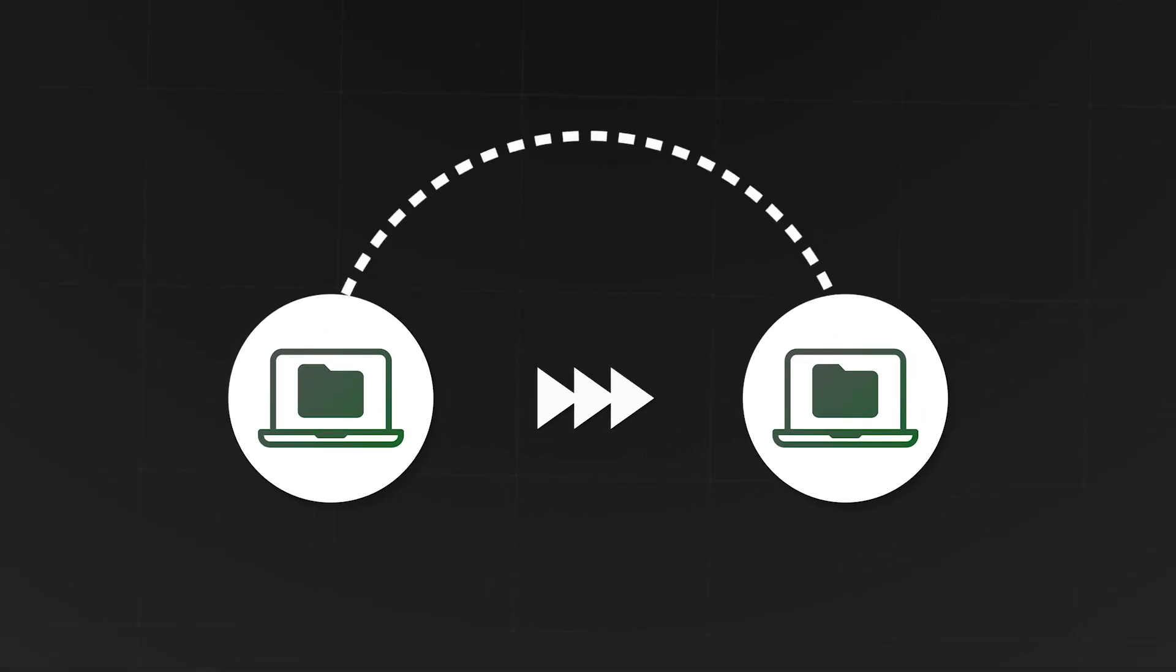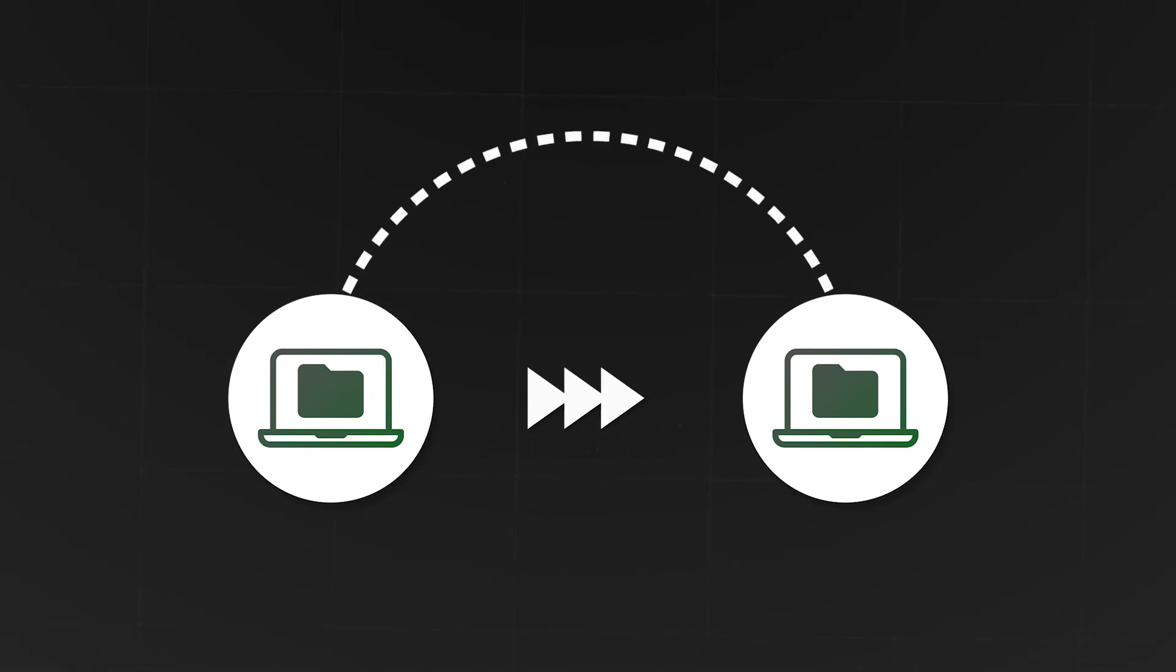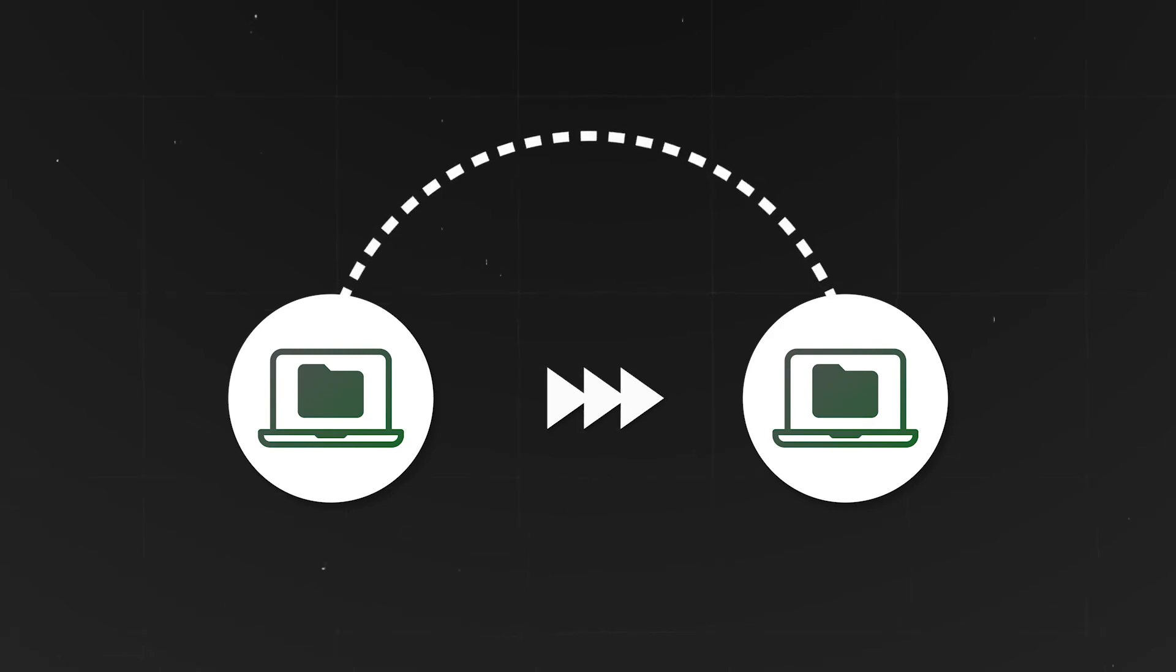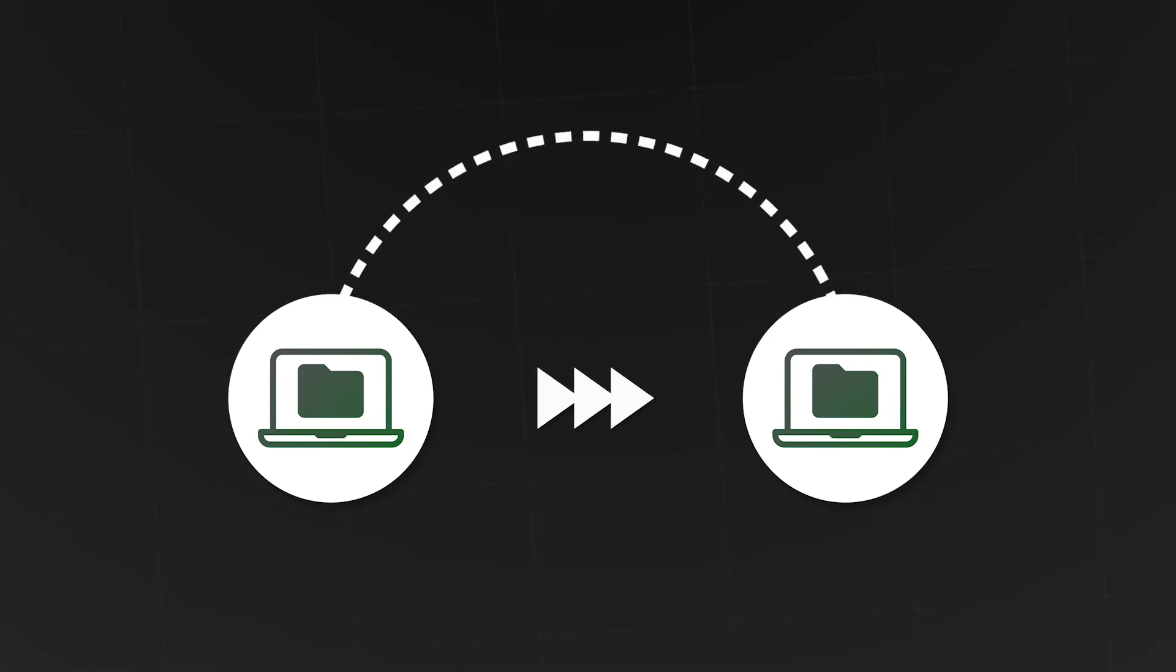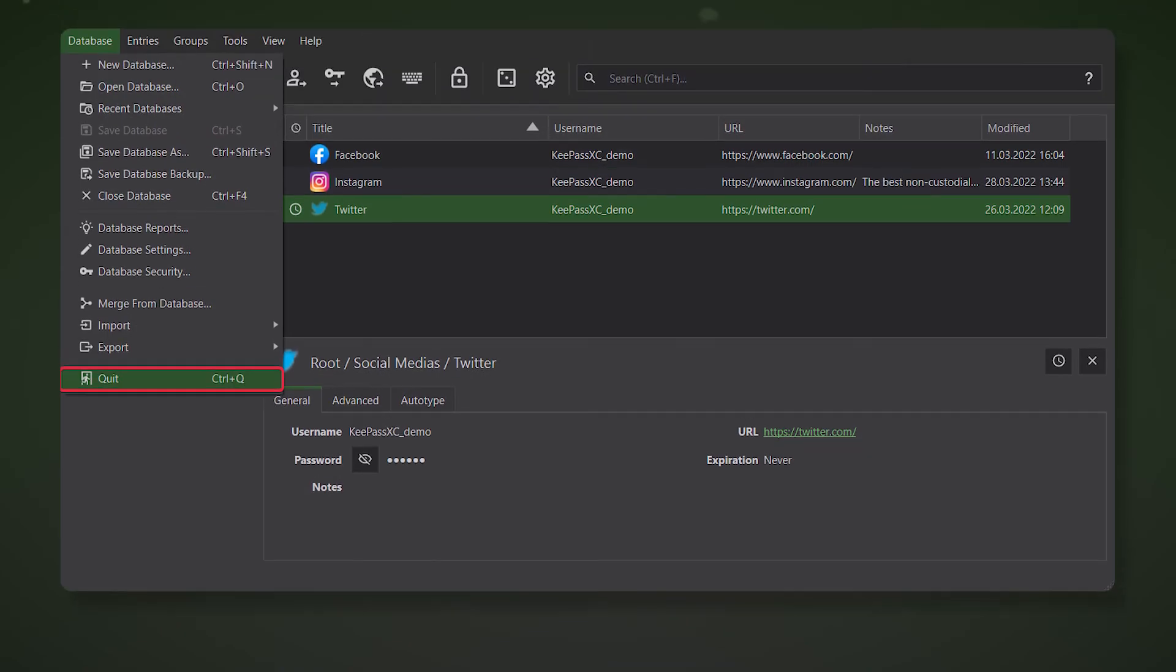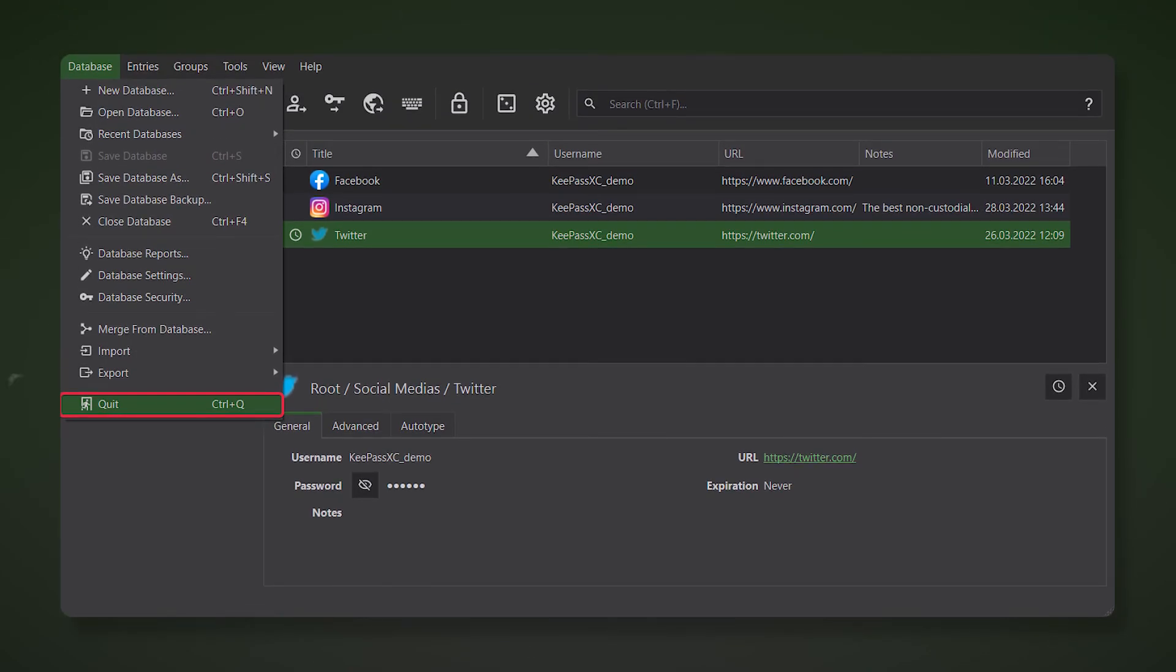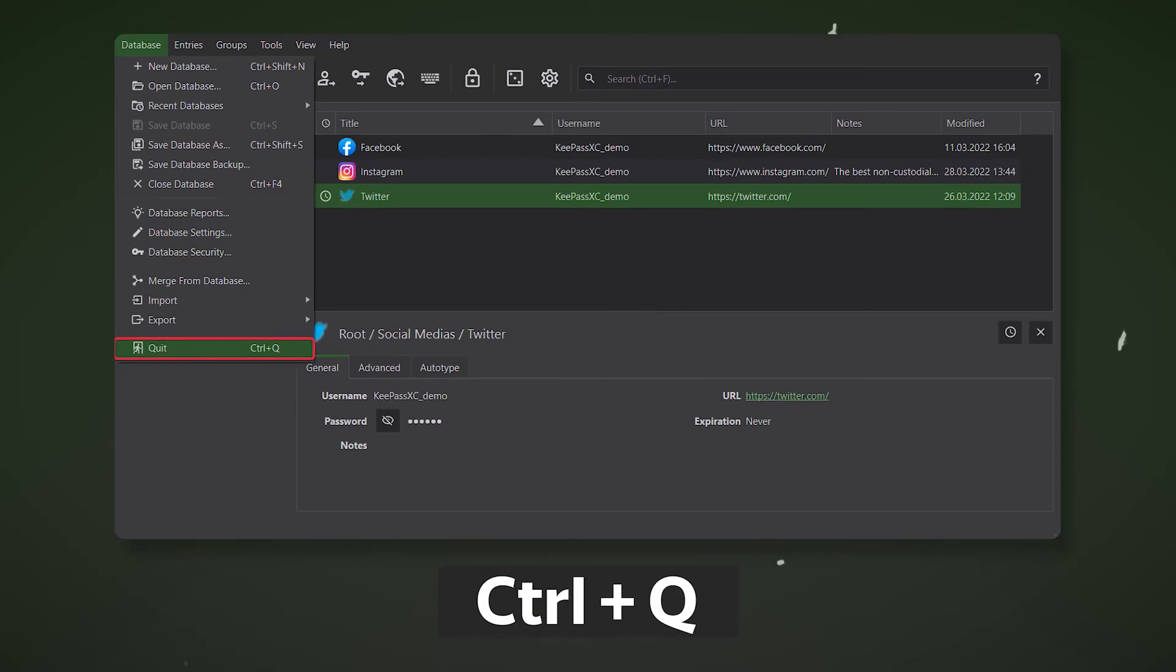KeyPass allows you to transfer the password database to another device in a few simple steps. You just need to copy the encrypted file with the database to a USB flash drive or to send the file via the internet. This is an extremely important feature because it is necessary to periodically backup the database on various devices so that one day you will not lose access to all accounts. After creating a backup, make sure that it opens correctly and do not forget to close the database using the Ctrl plus Q key combination or through the menu.